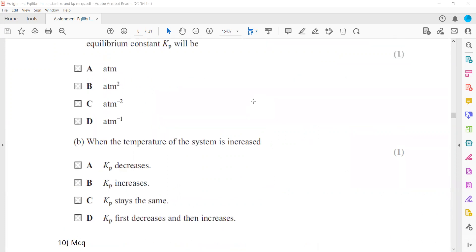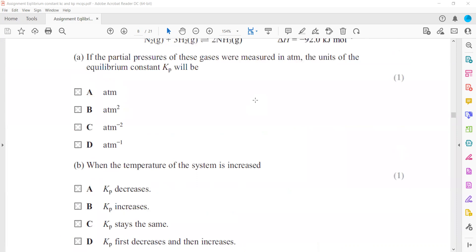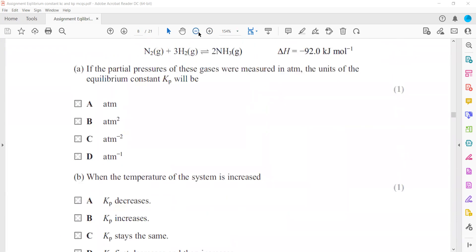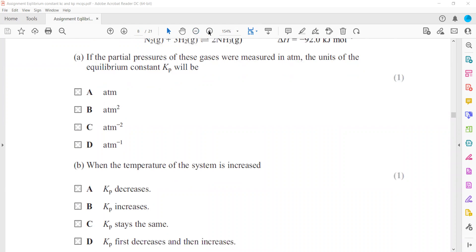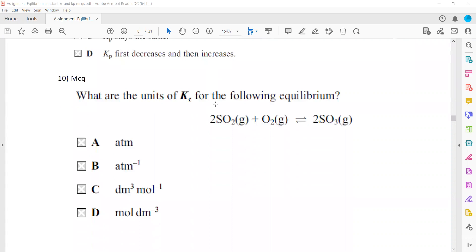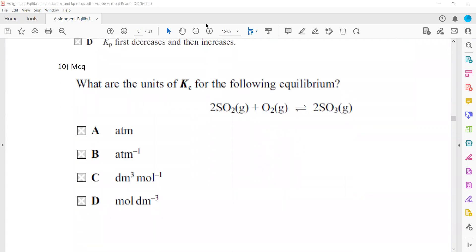When the temperature of the system increases, because the forward reaction is exothermic, increasing temperature shifts equilibrium to the left, so the value of Kp decreases. Therefore A is the correct answer. Remember: Kc and Kp are only affected by changing temperature.